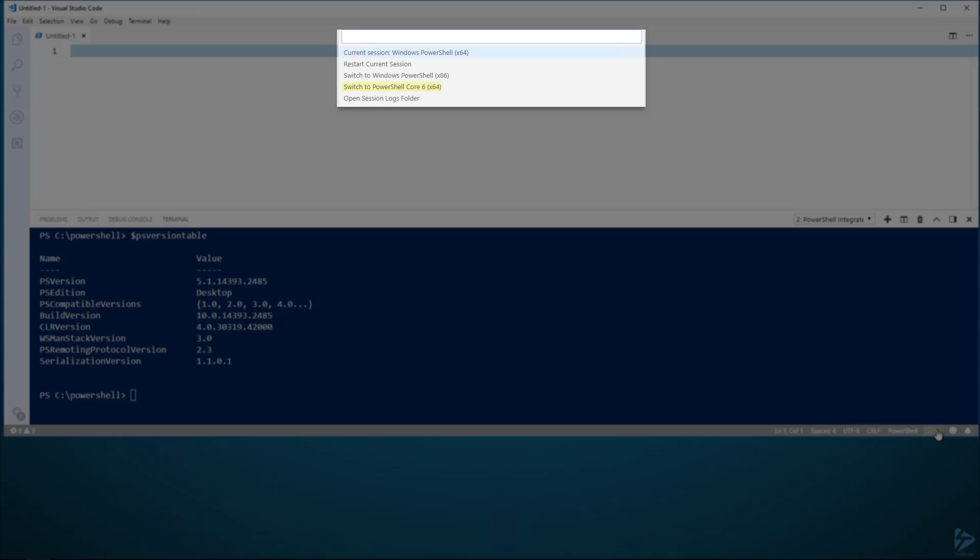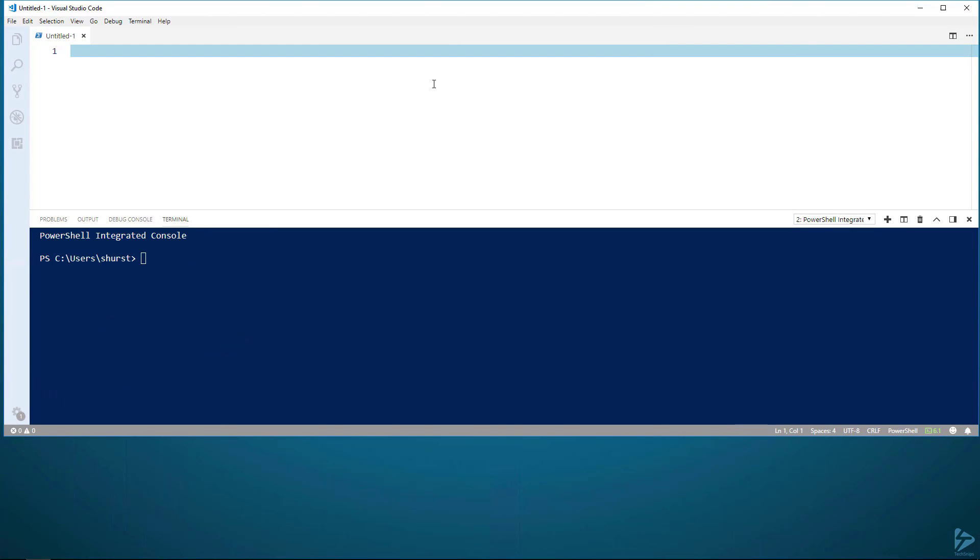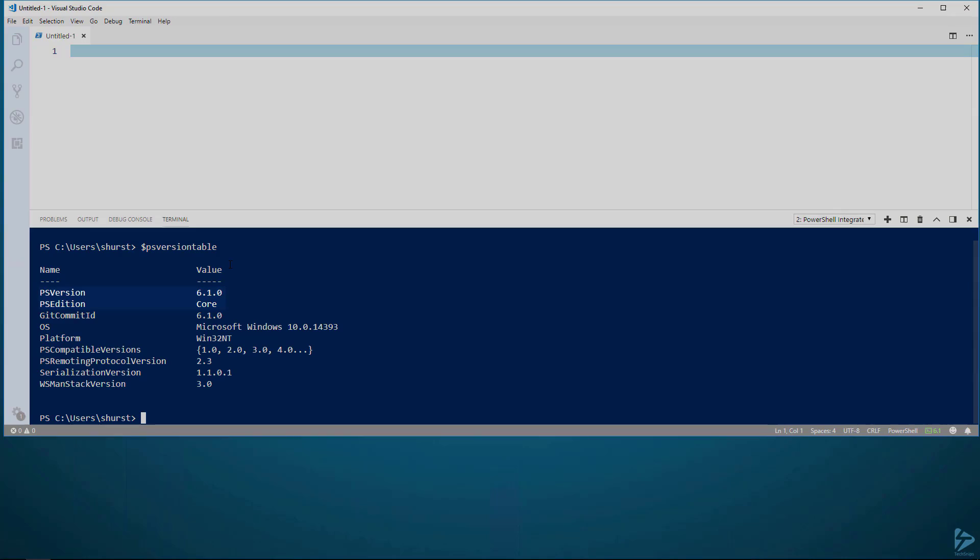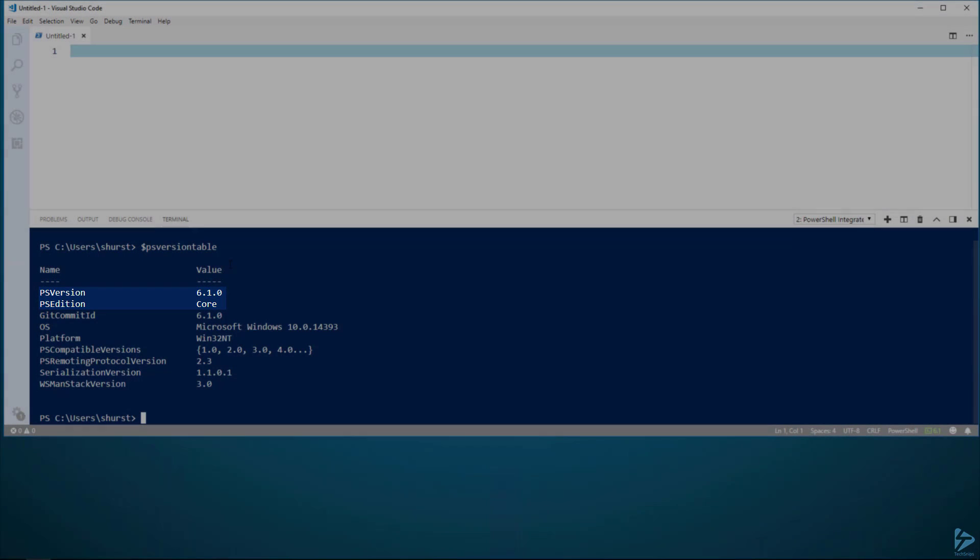We can see that we got switched to PowerShell Core 6 as one of our available options. And if we click that, it'll restart the terminal. And then from here, we'll once again do our PSVersionTable. And we can see that it's switched to version 6.1, and the edition being Core.